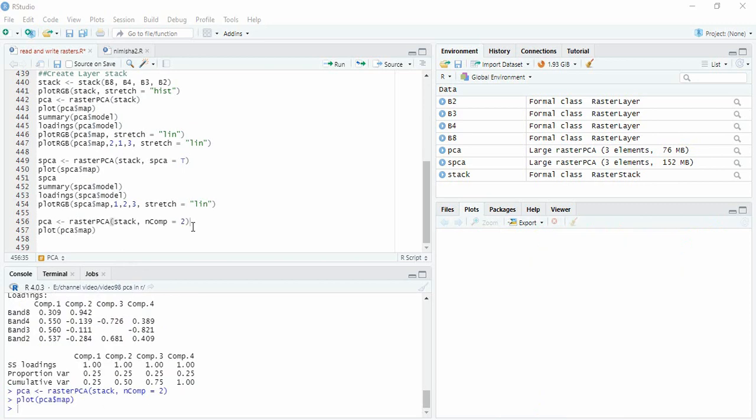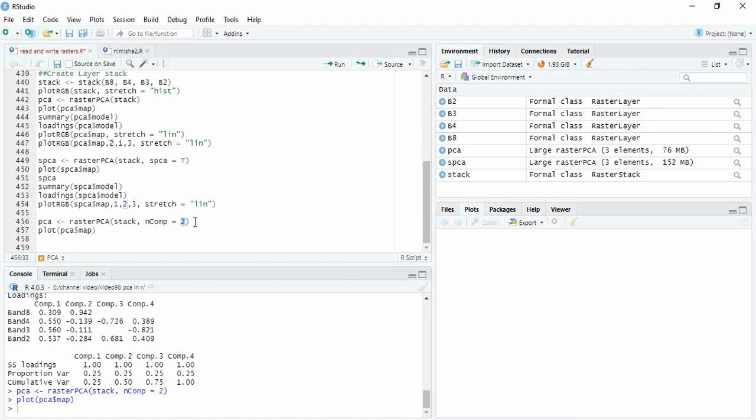One more option is suppose you want only two components or only three components. So for that we have to use an argument ncomp equals the number. So here in earlier case we are not using any ncomp argument, so we are getting all four components because we have four bands.